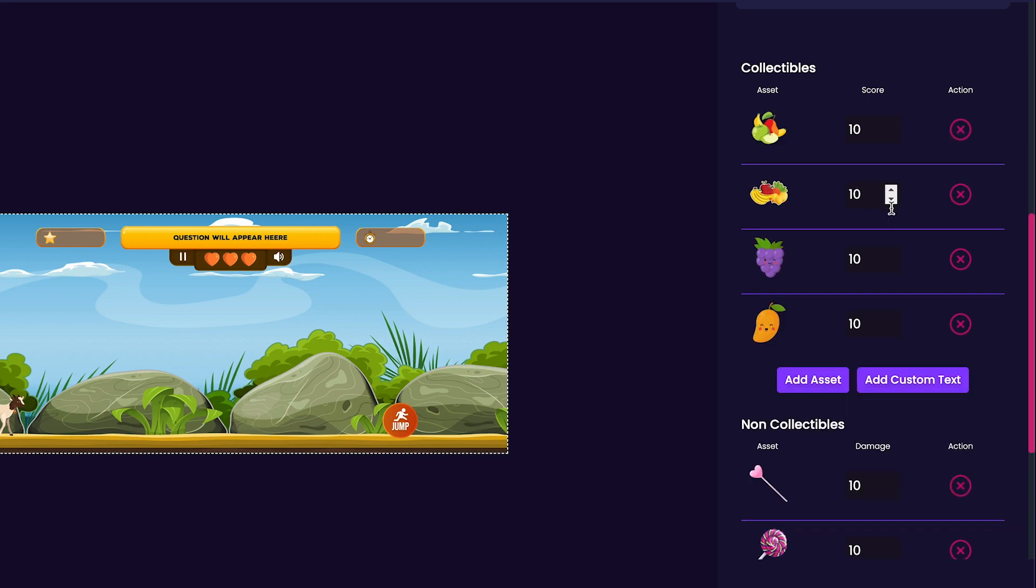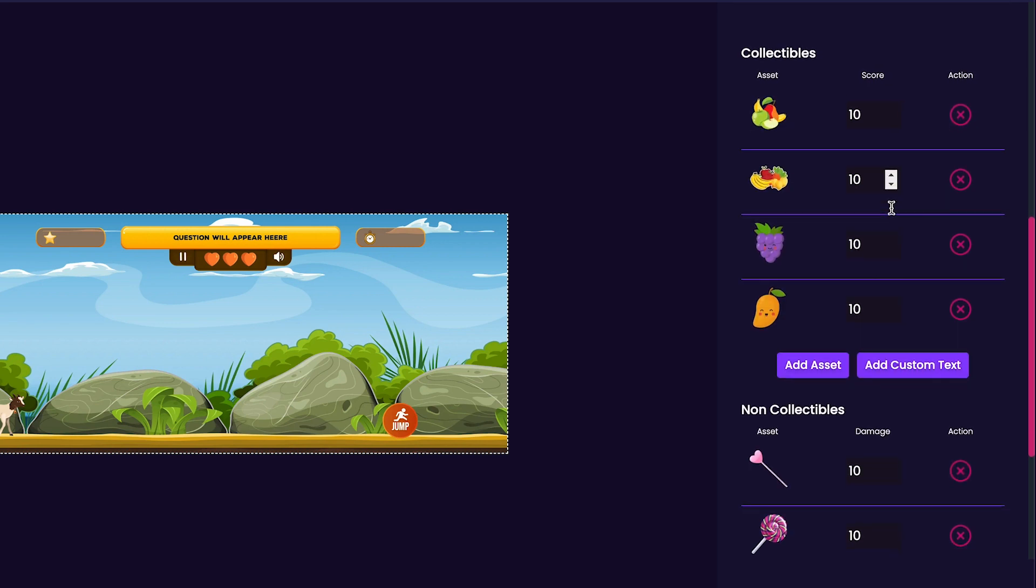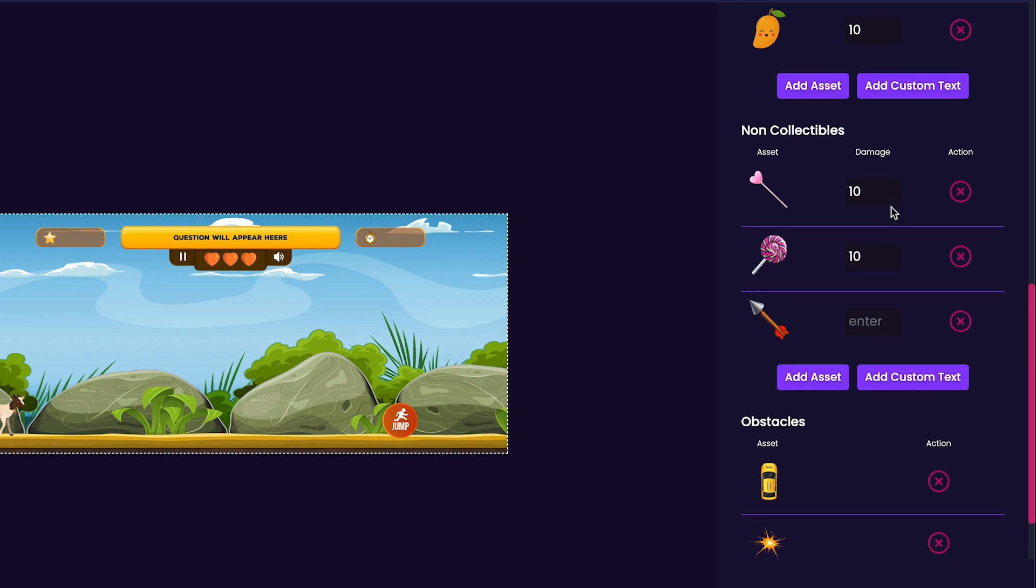Now, we'll take a look at the non-collectibles. You'll notice here that by default, there are a few non-collectibles that were added here as well.